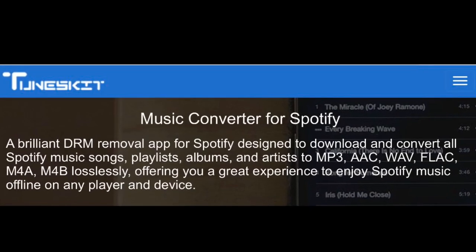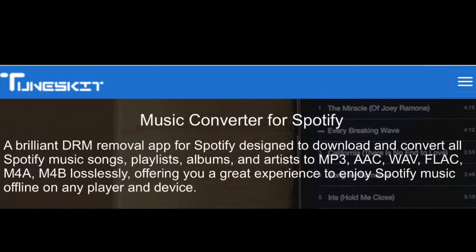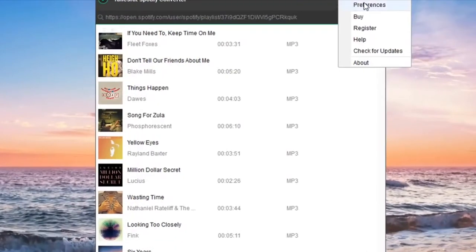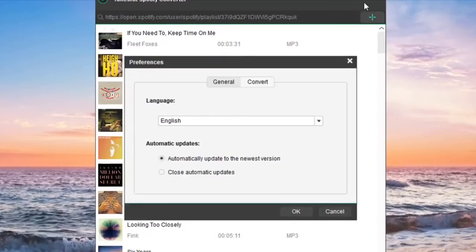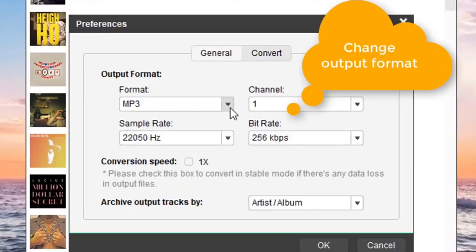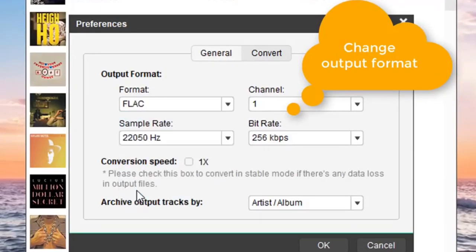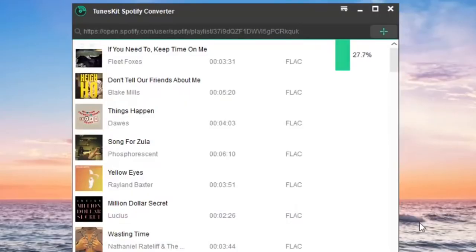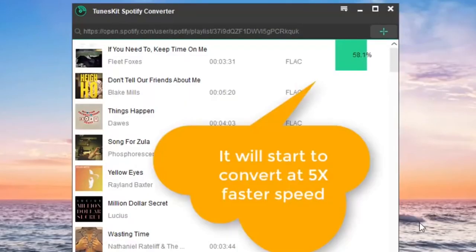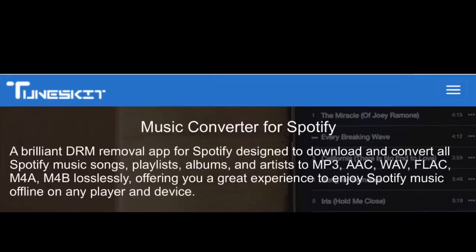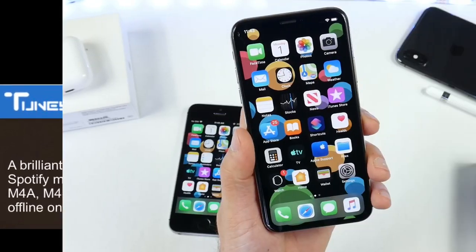Today's video is sponsored by Tuneskit. If you have a free Spotify account and you would like to convert all of your Spotify music with a few simple clicks from MP3 to all of these audio files listed here, Tuneskit is the fastest and easiest way to convert all of your Spotify music. Links will be in the description down below for Tuneskit.